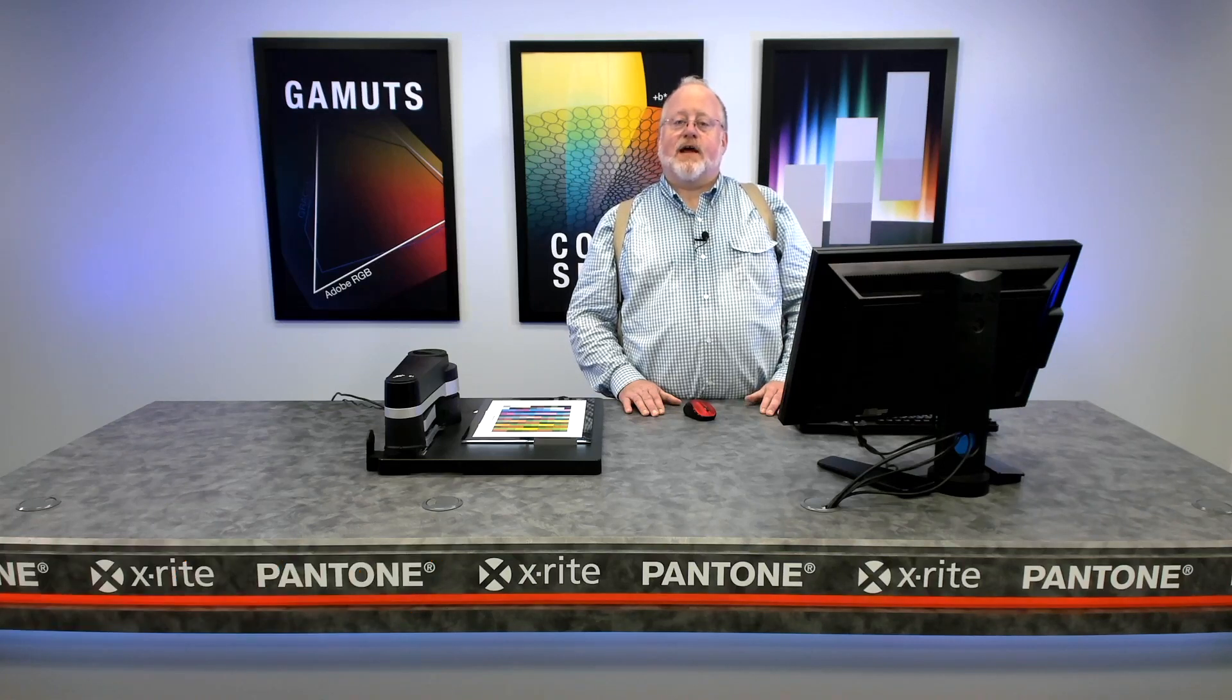Hi, I'm Jay from X-Rite. Today we're going to talk about transmissive profiling, automated transmissive profiling with the i1 Pro 3 Plus and IO3.